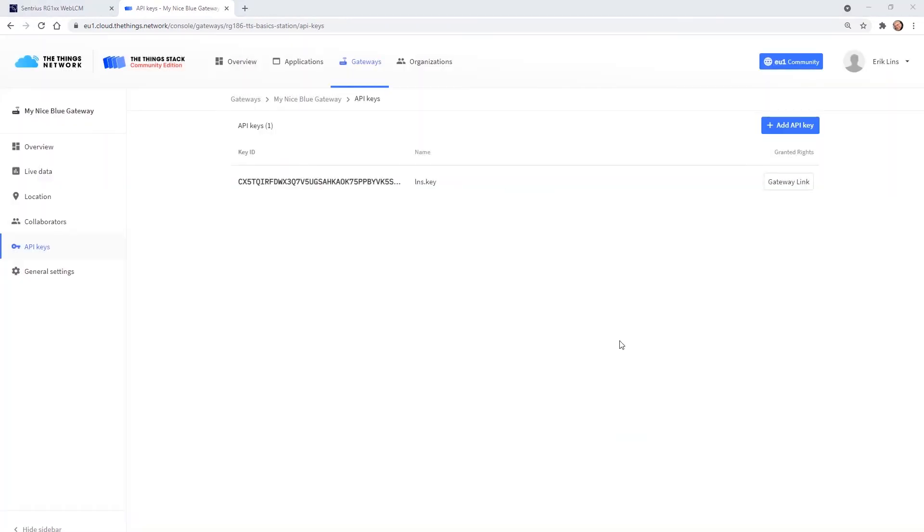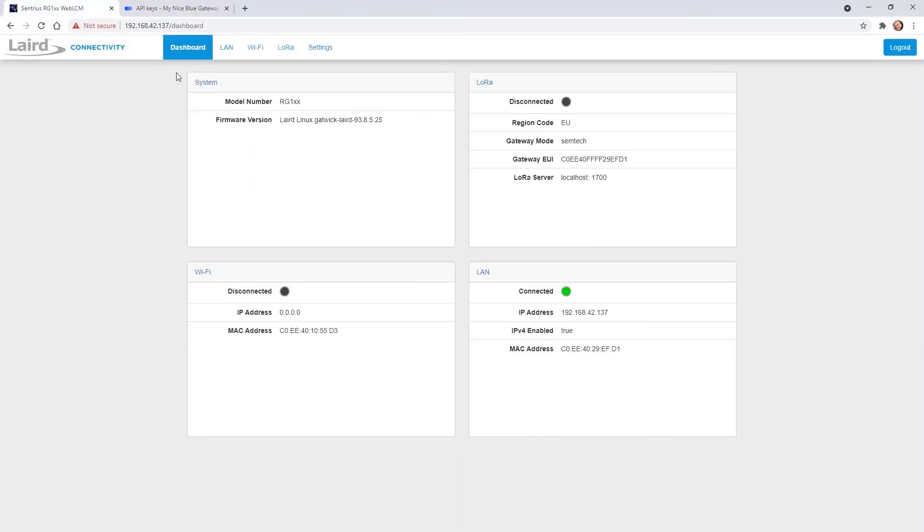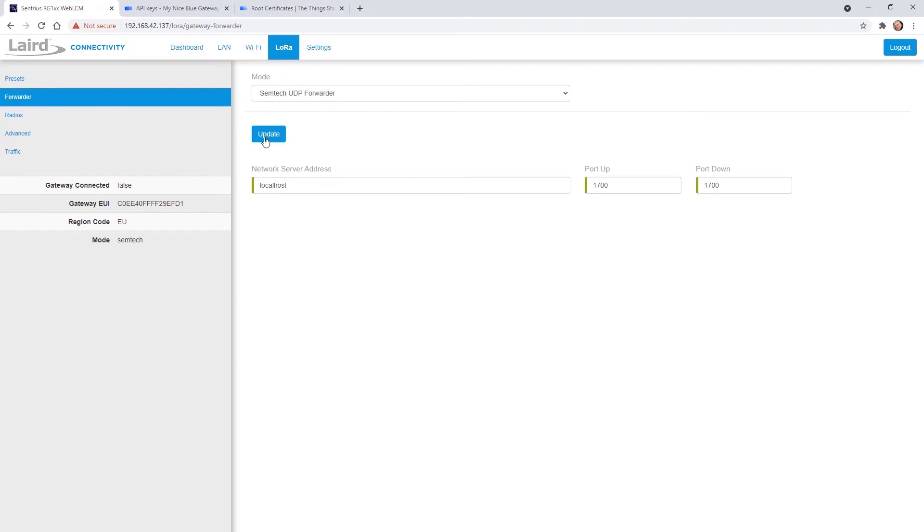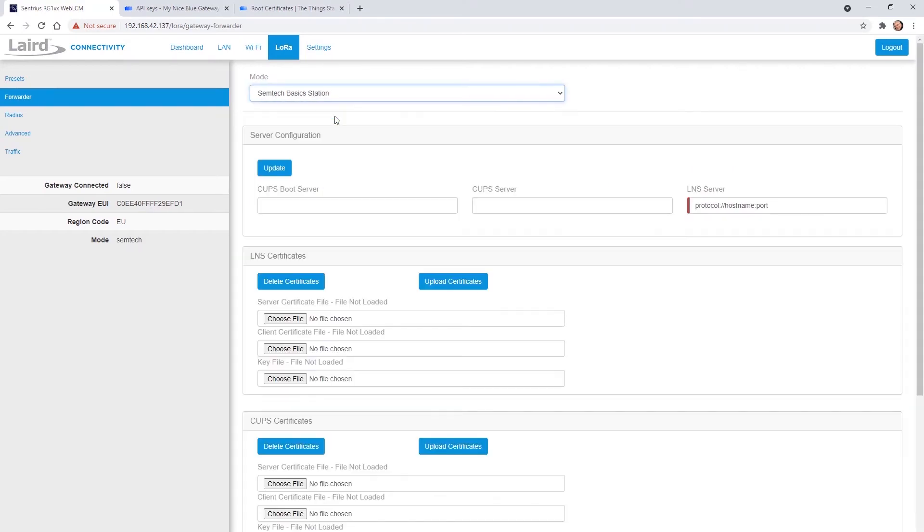Now everything is prepared to actually configure our gateway. So let's go back to the gateway web interface and select the LoRa setting tab. For basic station setup we do not select a preset here but go to the forwarder page and select Semtech basic station from the drop down menu.